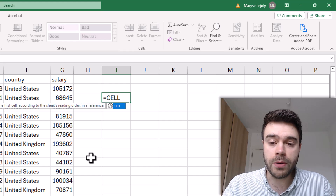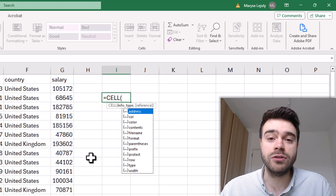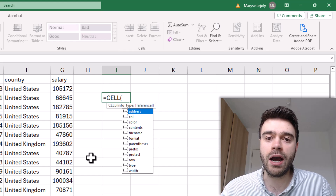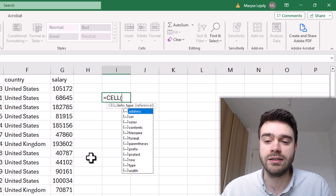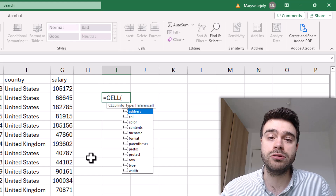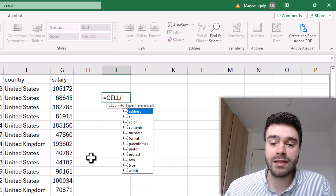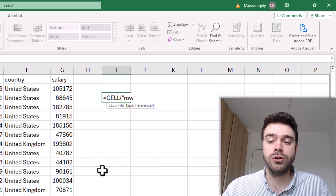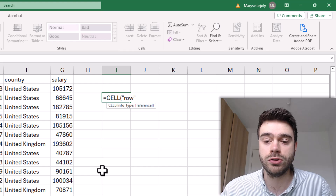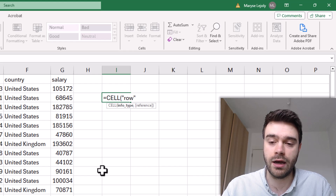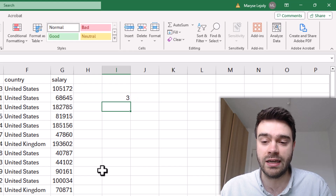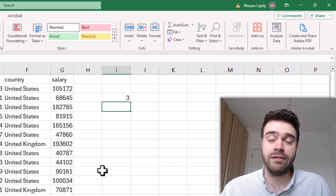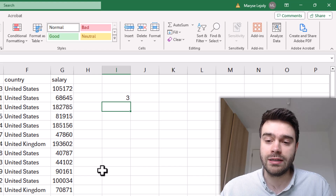We open the parentheses and then we have to tell this function what kind of information we're looking for. In our case, we need information about the row of the cell. There's an option for 'row', so we select that — notice how we put 'row' in between two double quotation marks. Then close the parentheses and press enter. The result is 3, because it gives the row number of the currently selected cell.